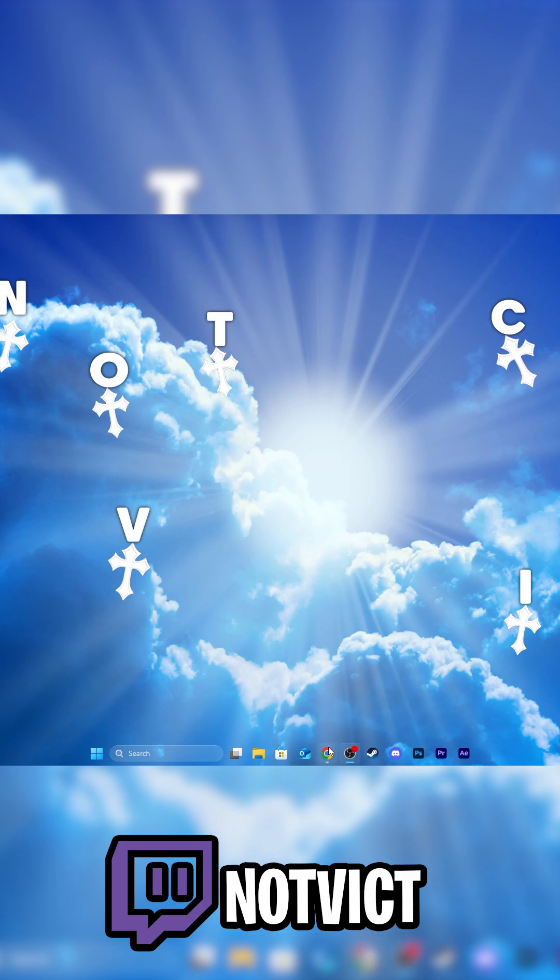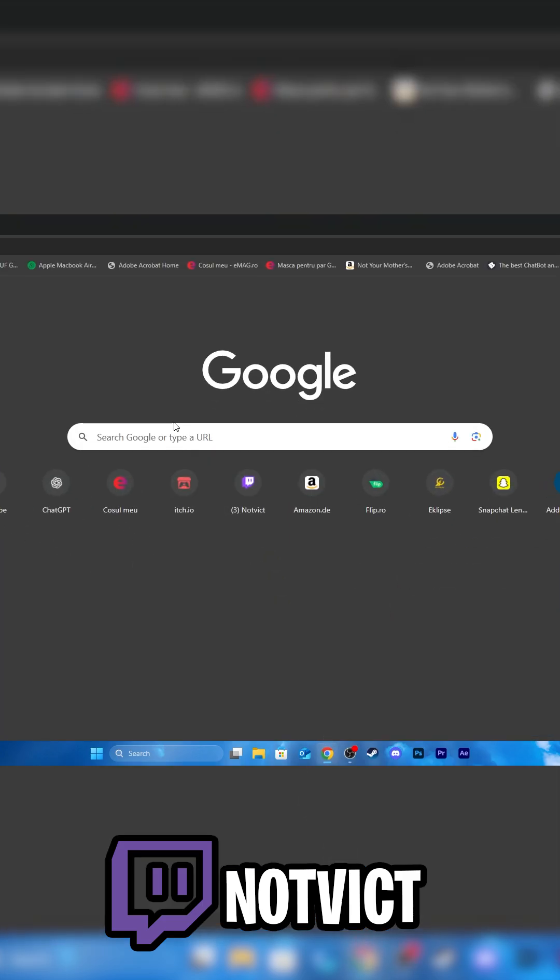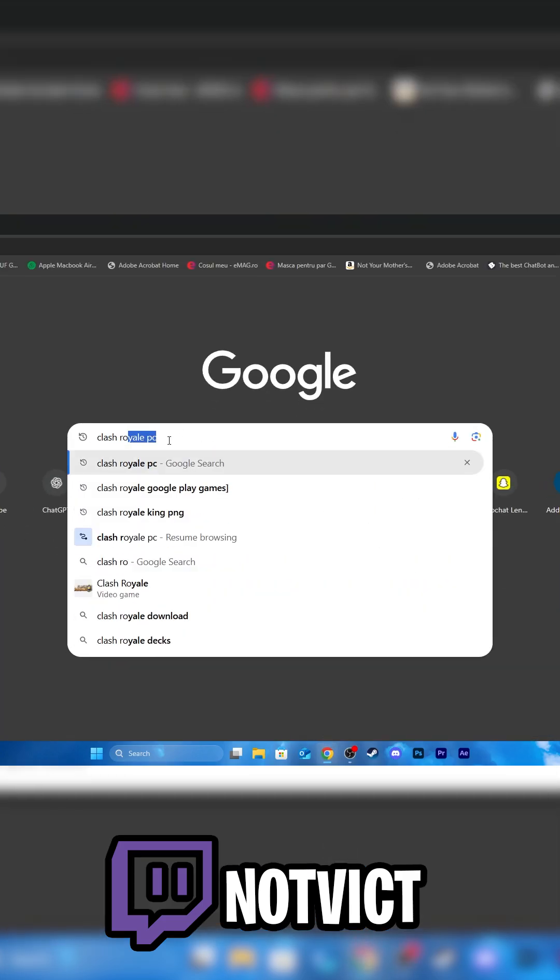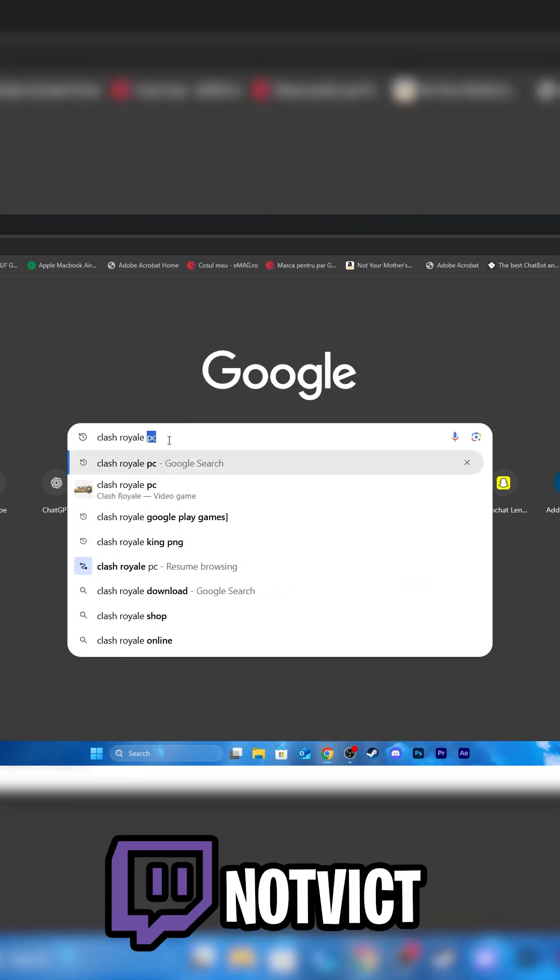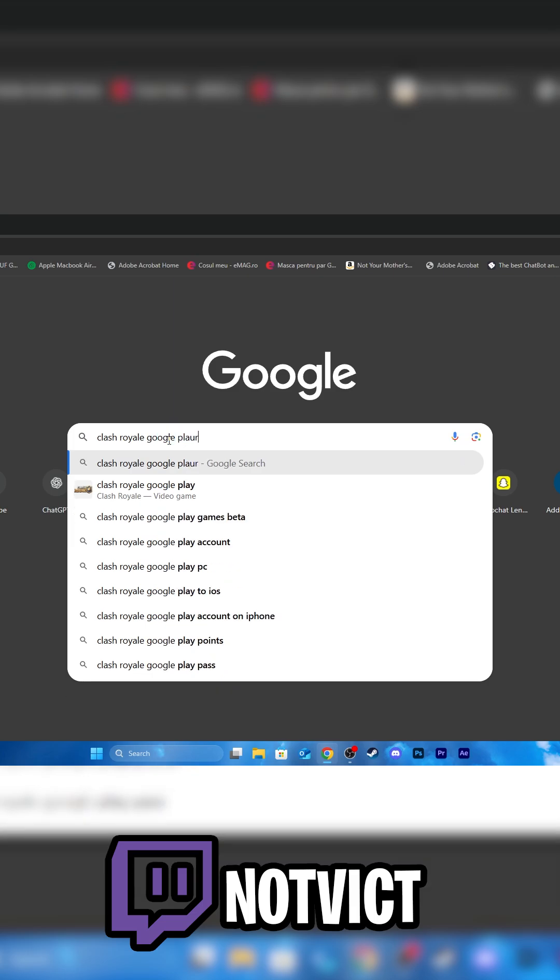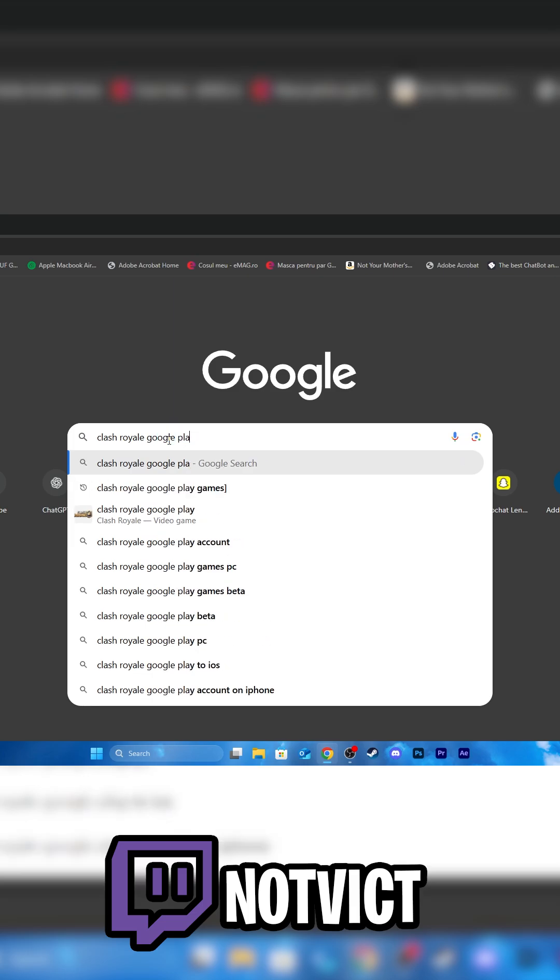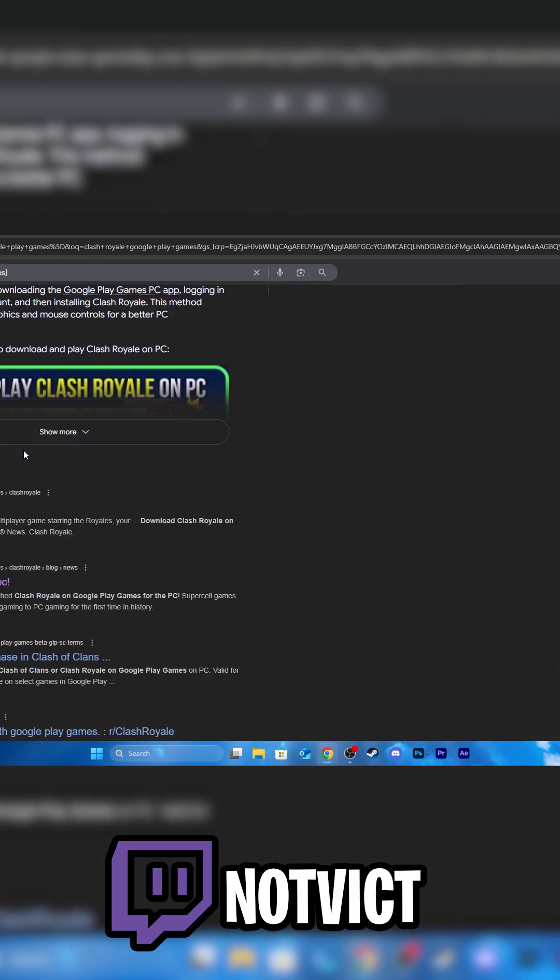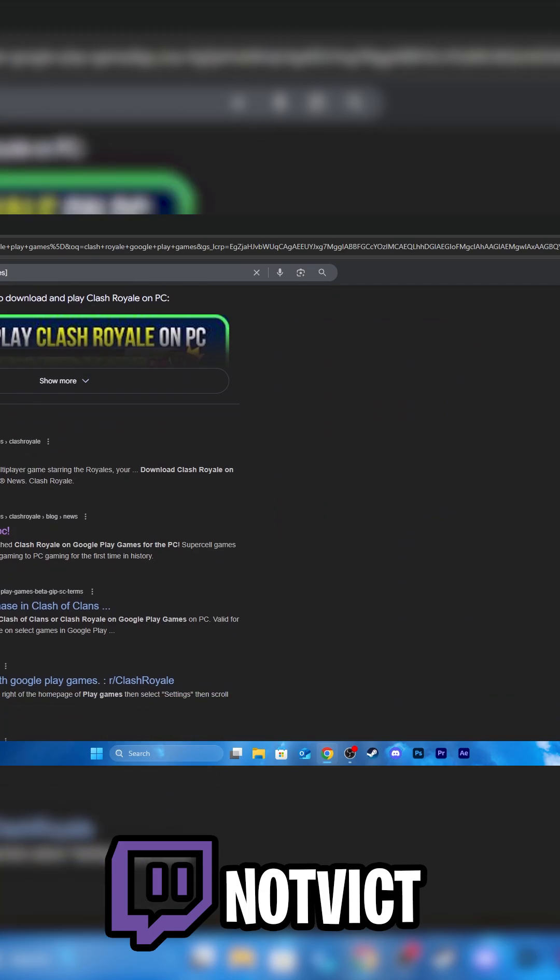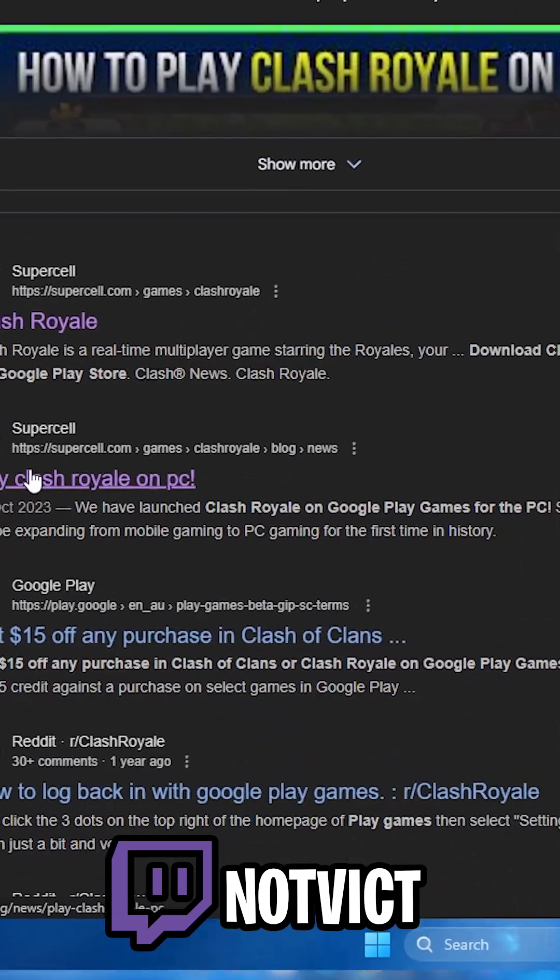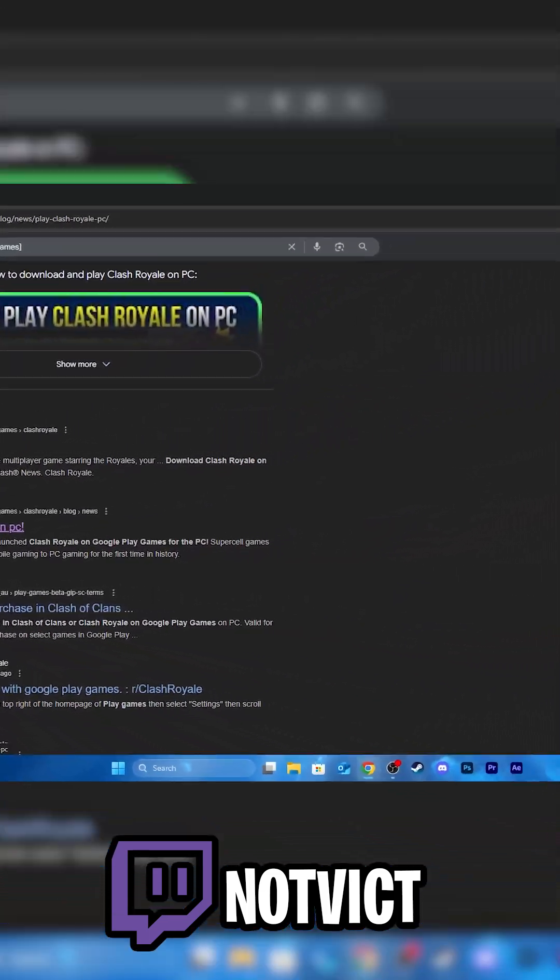Alright, so go into your browser, search for Clash Royale Google Play Games and scroll down to see Play Clash Royale on PC.